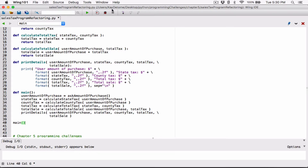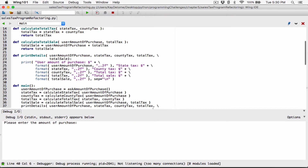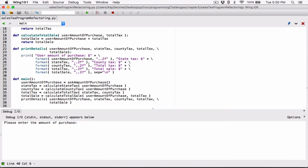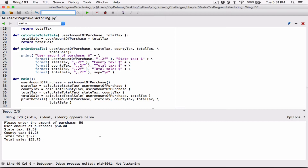Let's debug this and see if there are any bugs. We can see it's kicking in — it's asking for the amount of purchase. Let's type in 50 dollars and hit enter. Now we can see it's printing out the details: user amount of purchase is $50.00, state tax is $2.25, county tax is $1.25, total tax is $3.75, and total sale is $53.75 — which is correct. It's working!